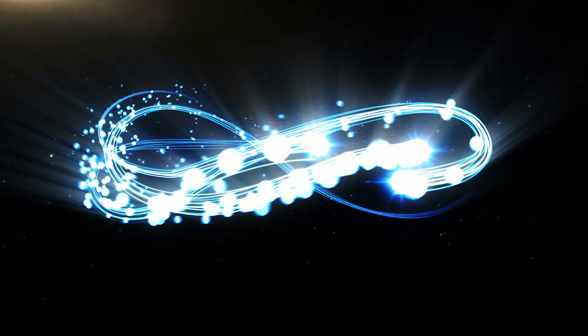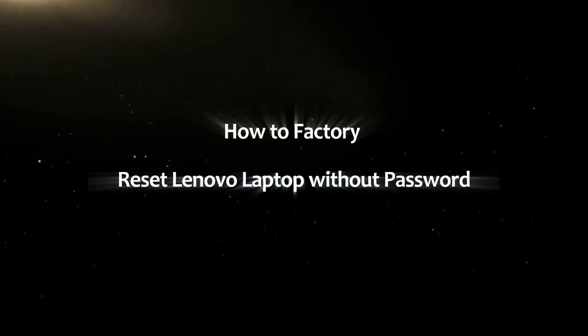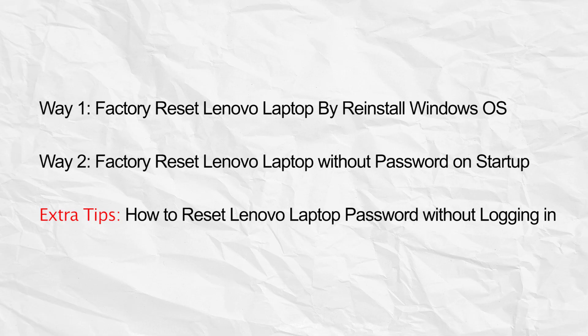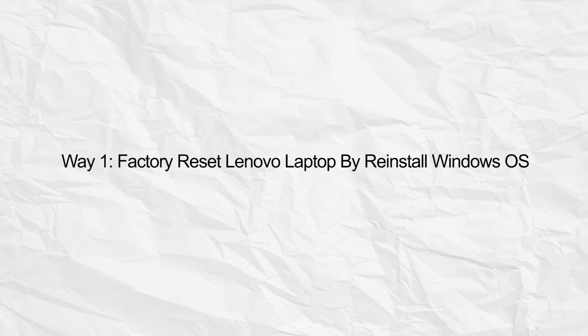Hello friends, welcome back to the iCenShare channel. Today we will discuss how to factory reset Lenovo laptop without password. Also, you can learn how to reset Lenovo laptop screen password without logging in.